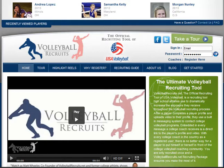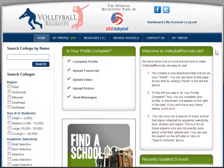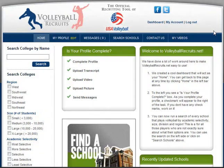In this tutorial we're going to show you how to edit your profile. The first step is to log in to your VolleyballRecruits.net account. The login information is usually the player email, so whatever you chose when you registered for VolleyballRecruits.net — that player email is your login information, so make sure you keep track of that.